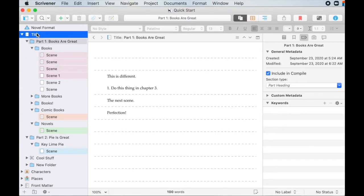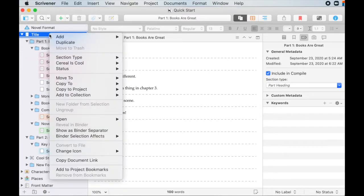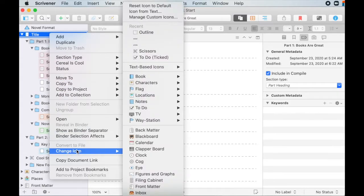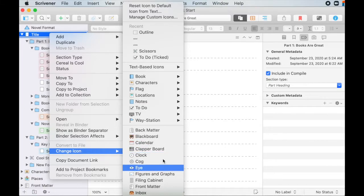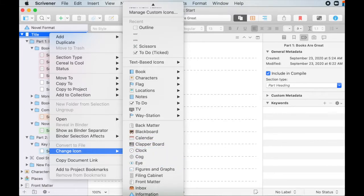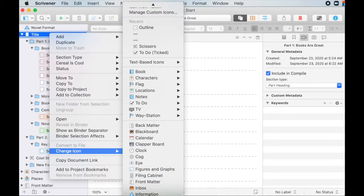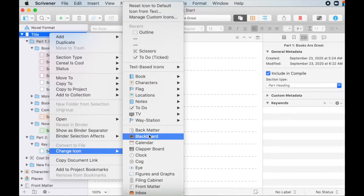So select the thing that you want to change the icon and right click on it. And then down in this menu, change icon brings up this whole big long menu. Awesome. So you can go through here. There's more down this way. You can go through here and you can click select anything that they've got.